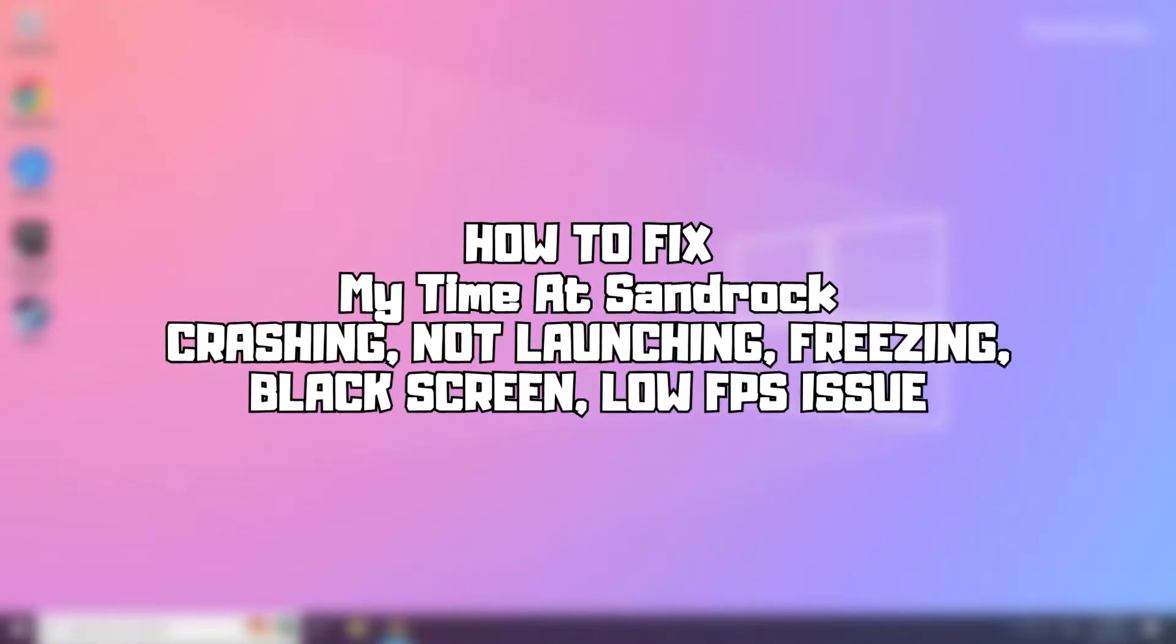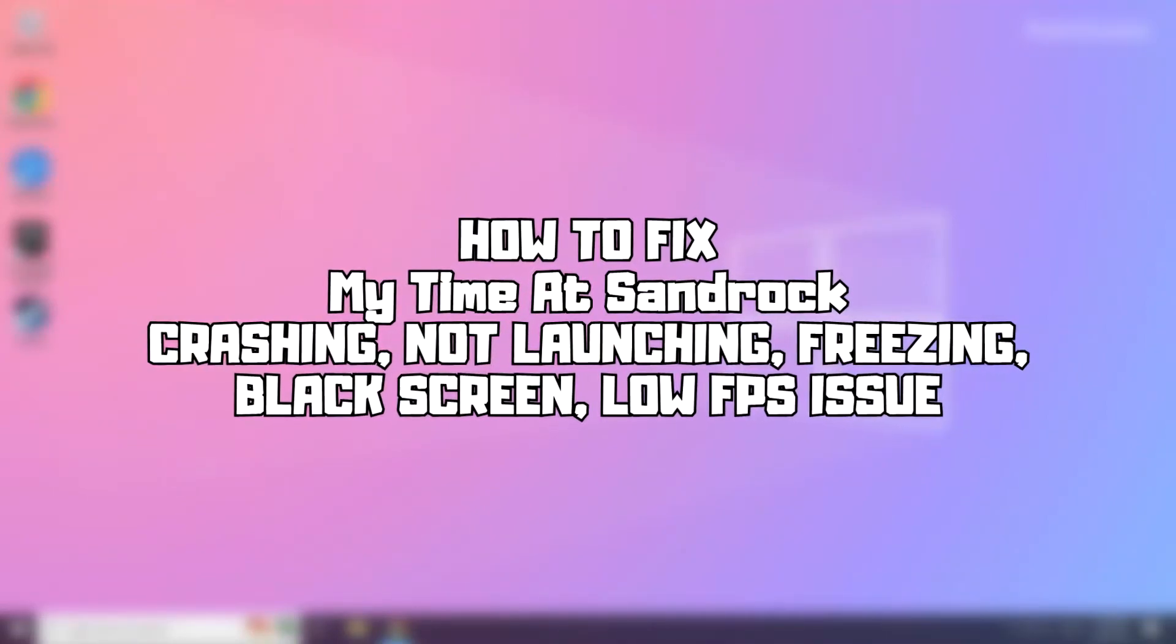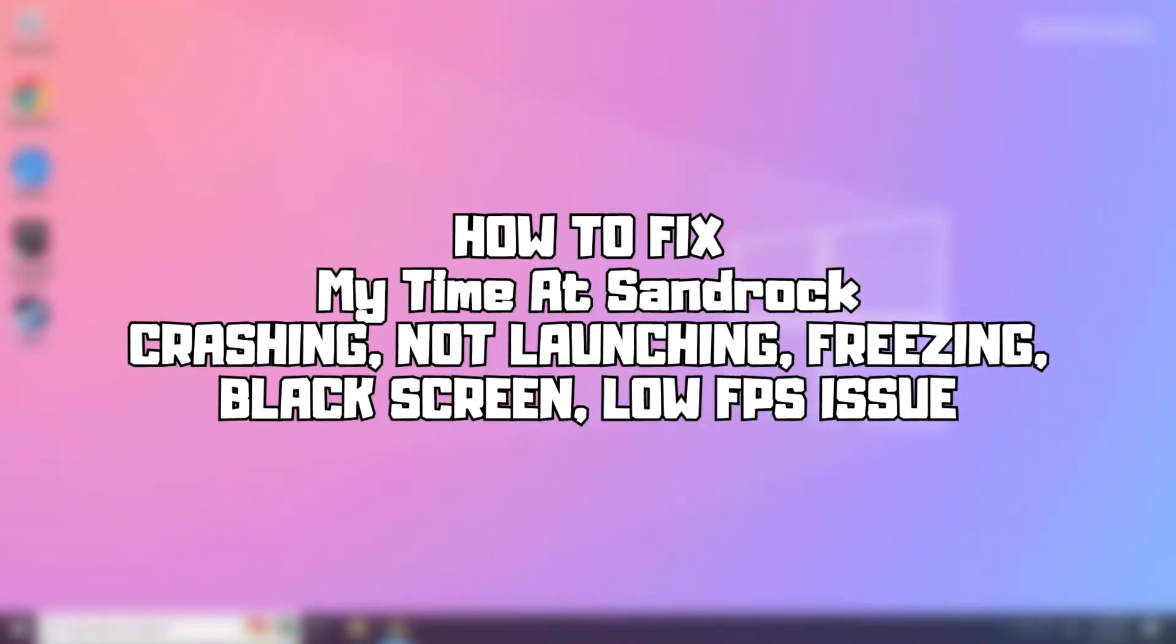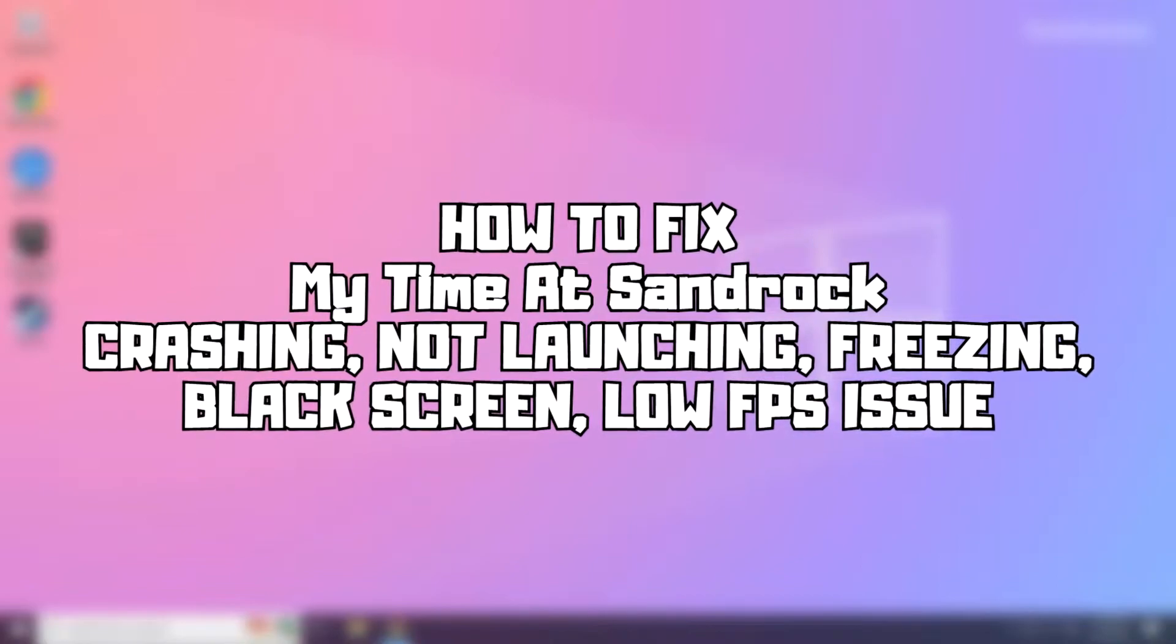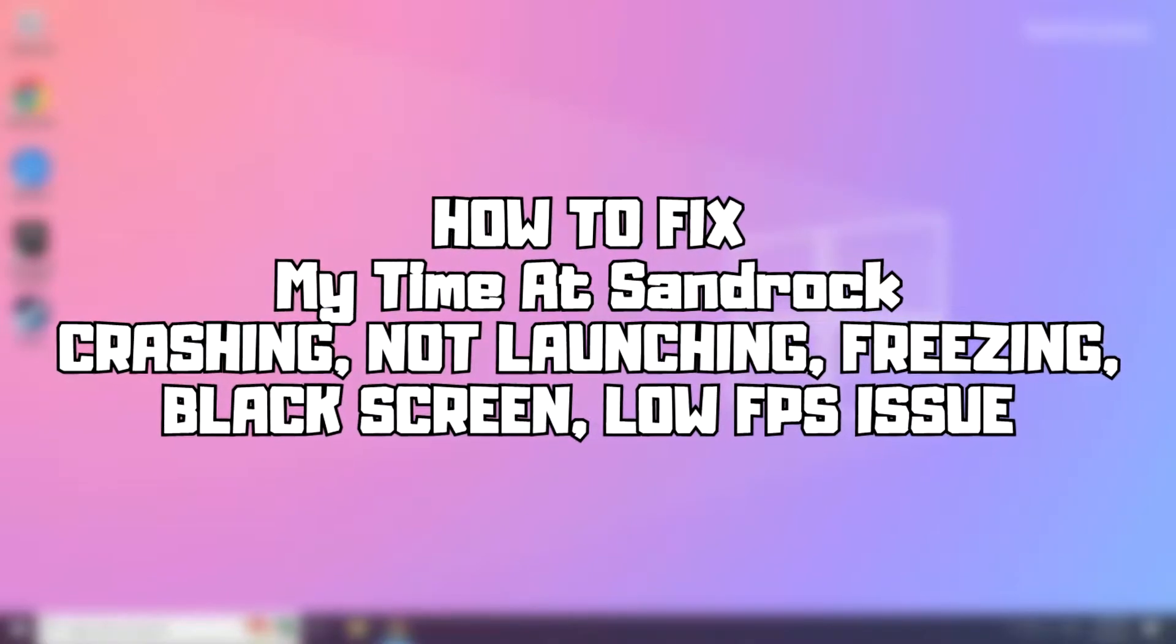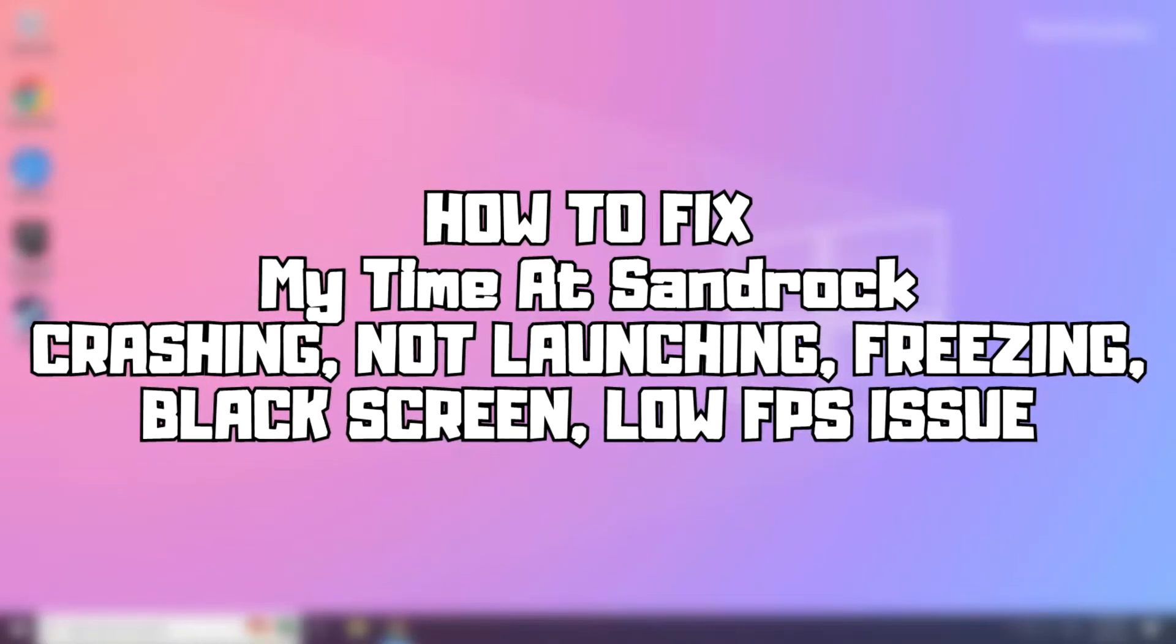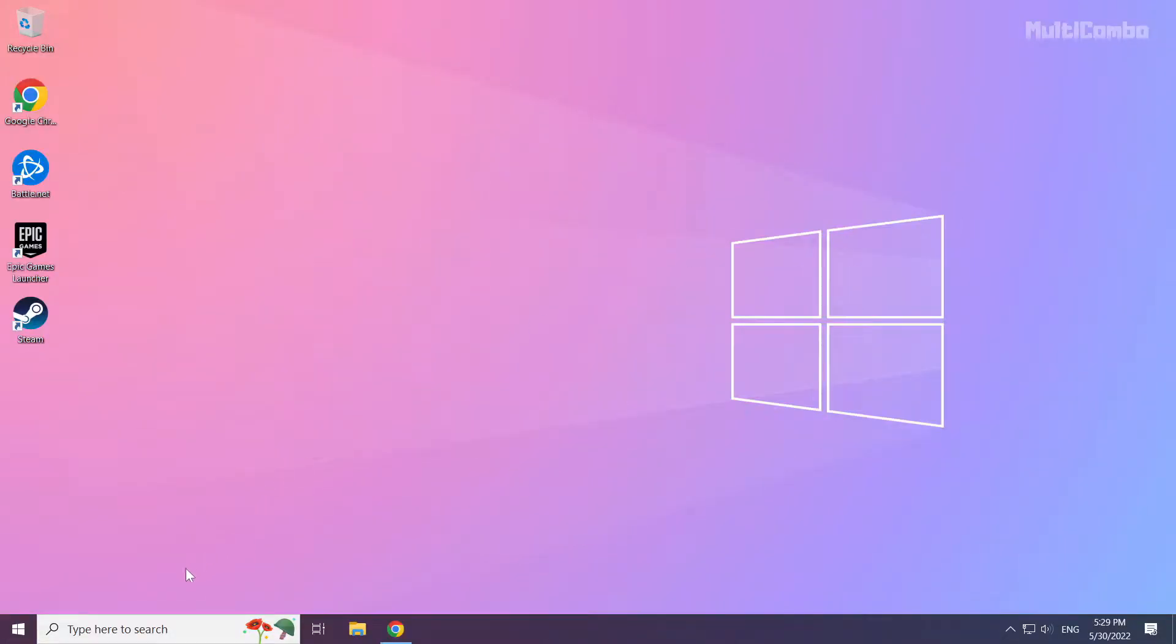Welcome to my channel. In this video I'm going to show you how to fix My Time at Sandrock game crashing and freezing issues. Follow my steps.